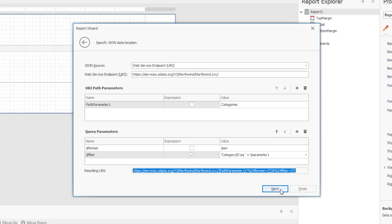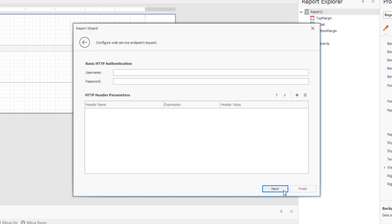On to the next step. For this particular example, I don't need HTTP authentication nor do I need to specify header parameters. I'll go ahead and click Next once more and then finish.